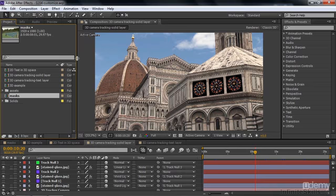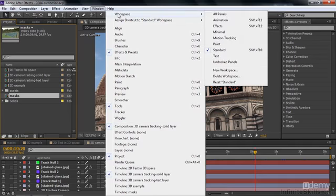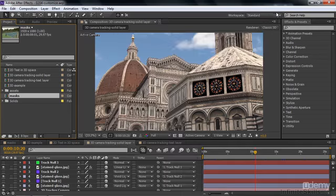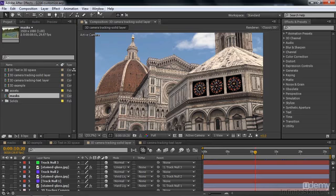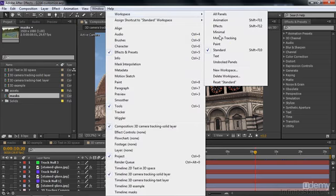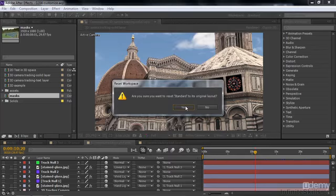I'm going to show you a different way to do that. Instead of going to the drop-down list, go to the Window menu. Inside there, there's another menu for Workspace, and you can see it looks exactly the same as the drop-down list. Go to Window menu, Workspace, and then Reset Standard. Confirm yes — there we go.